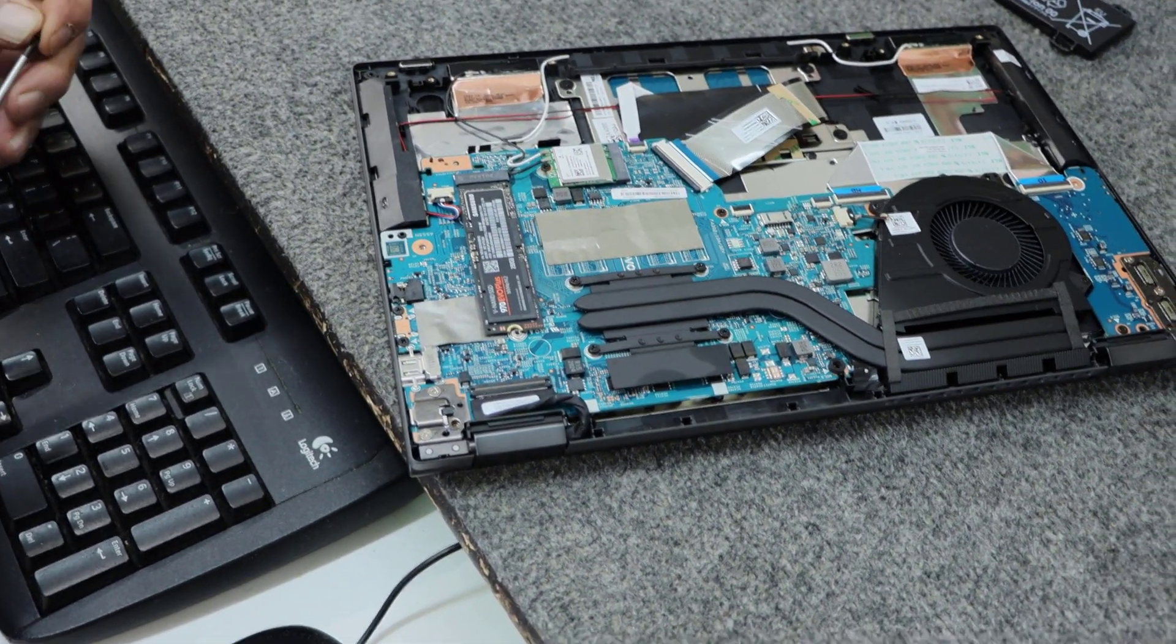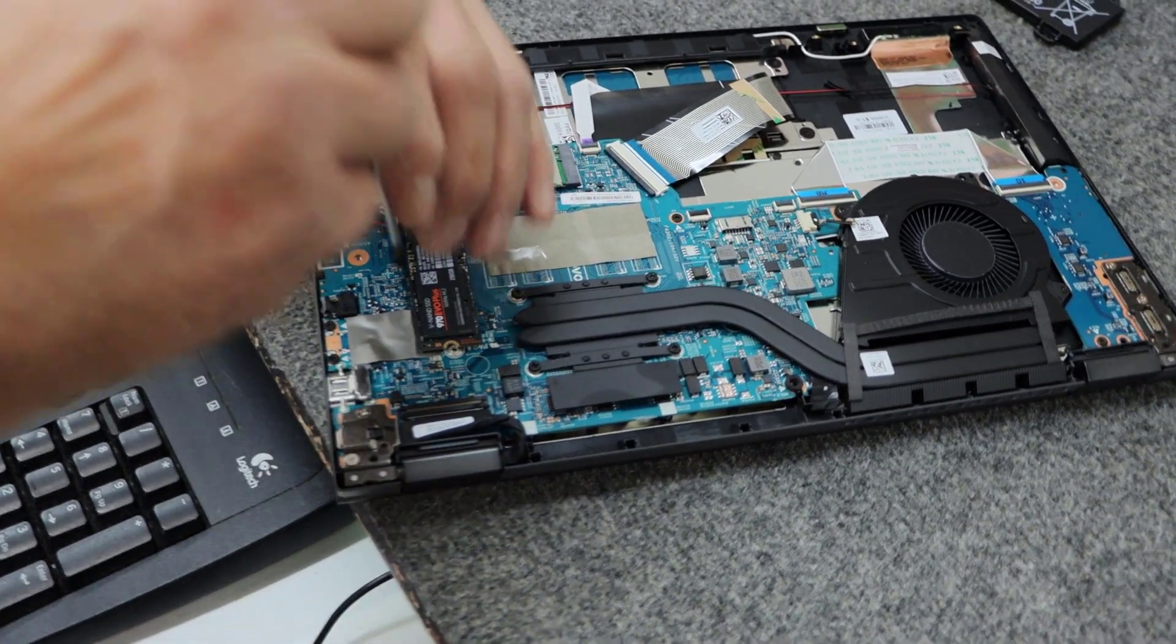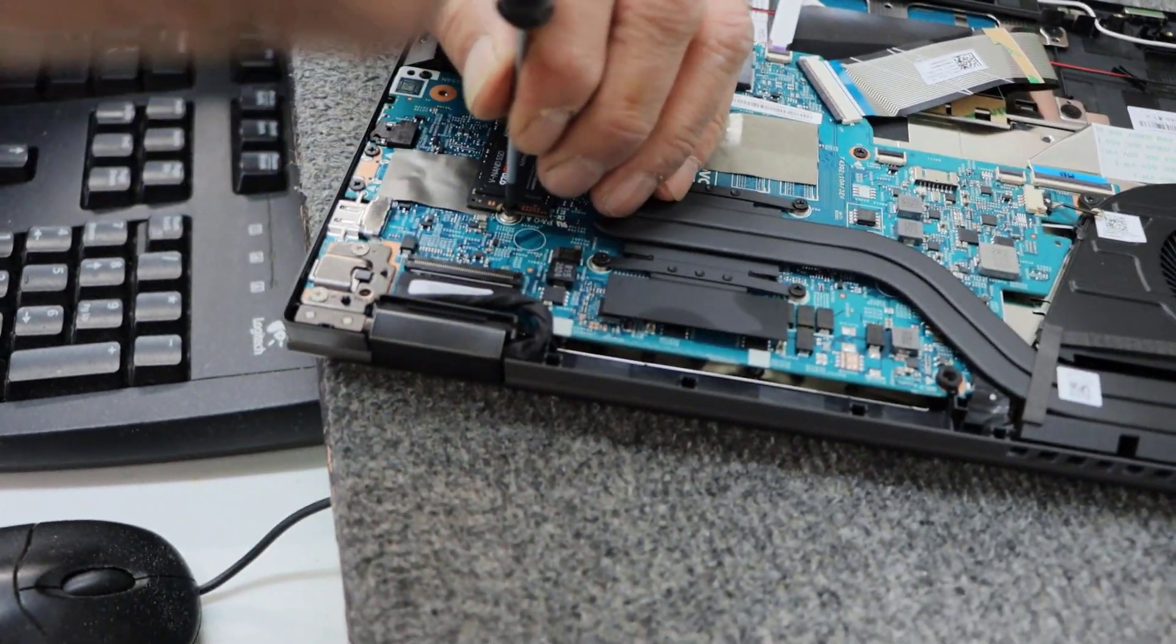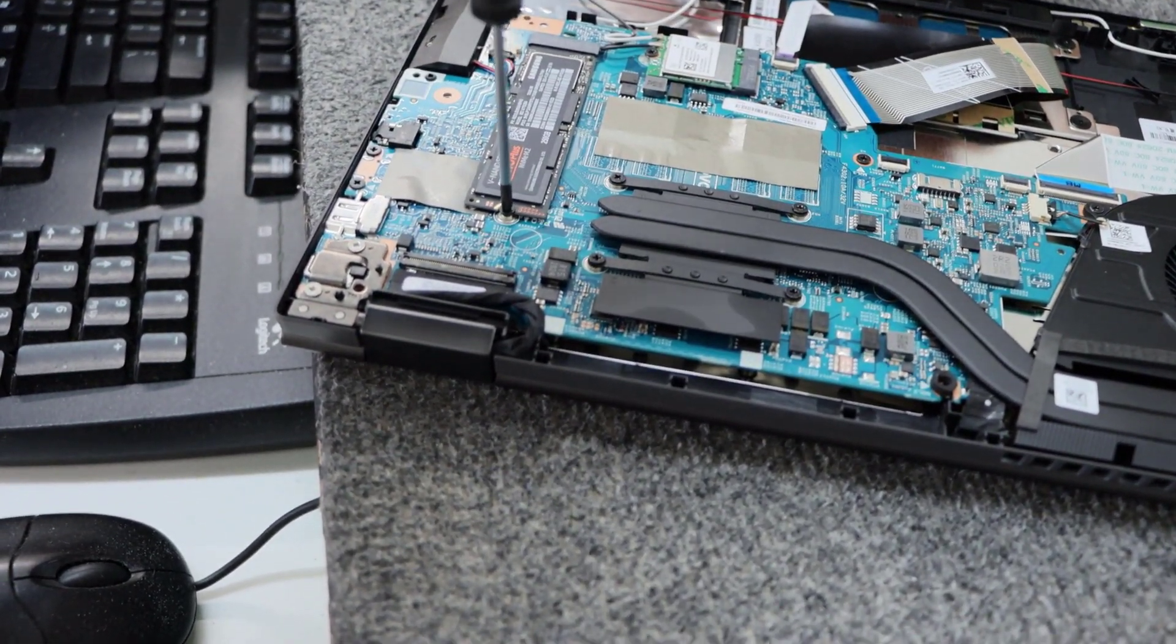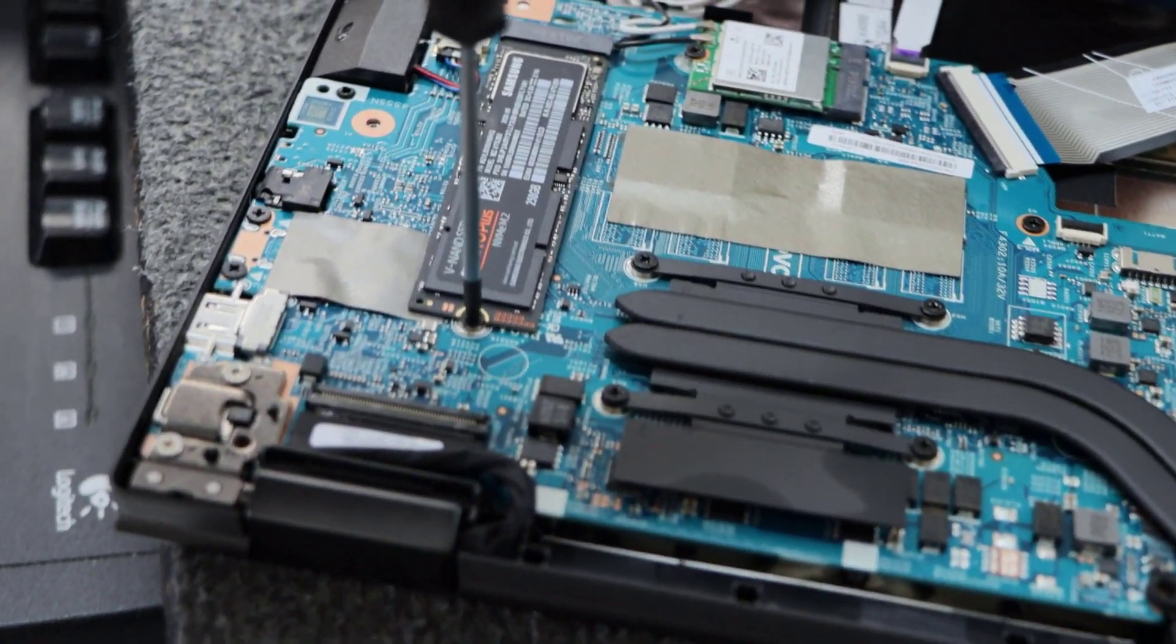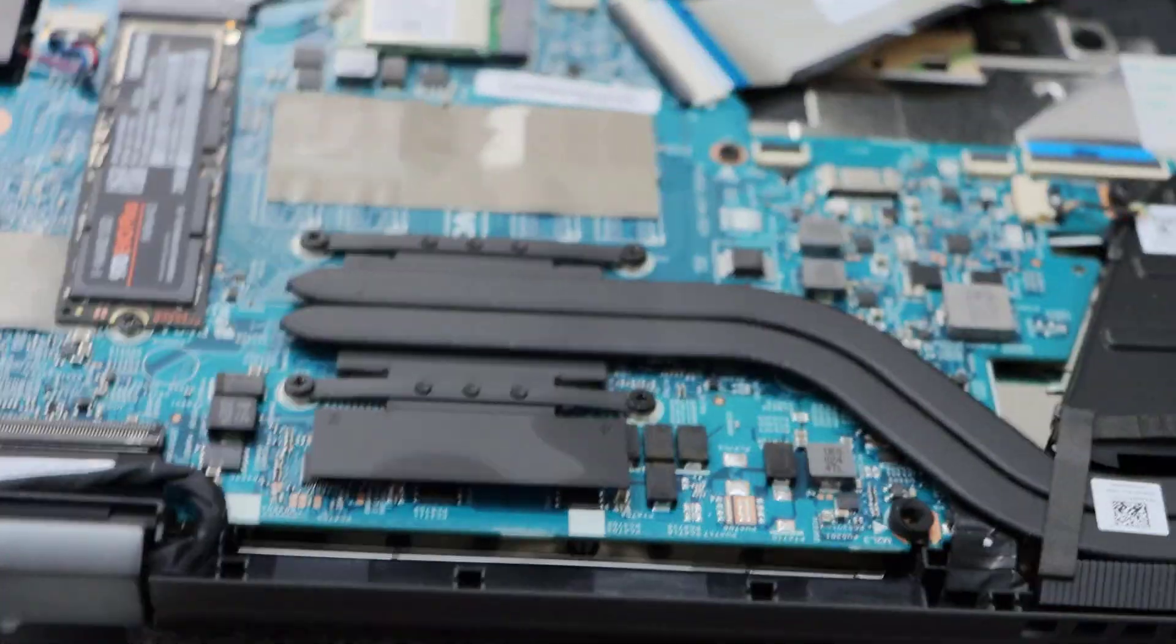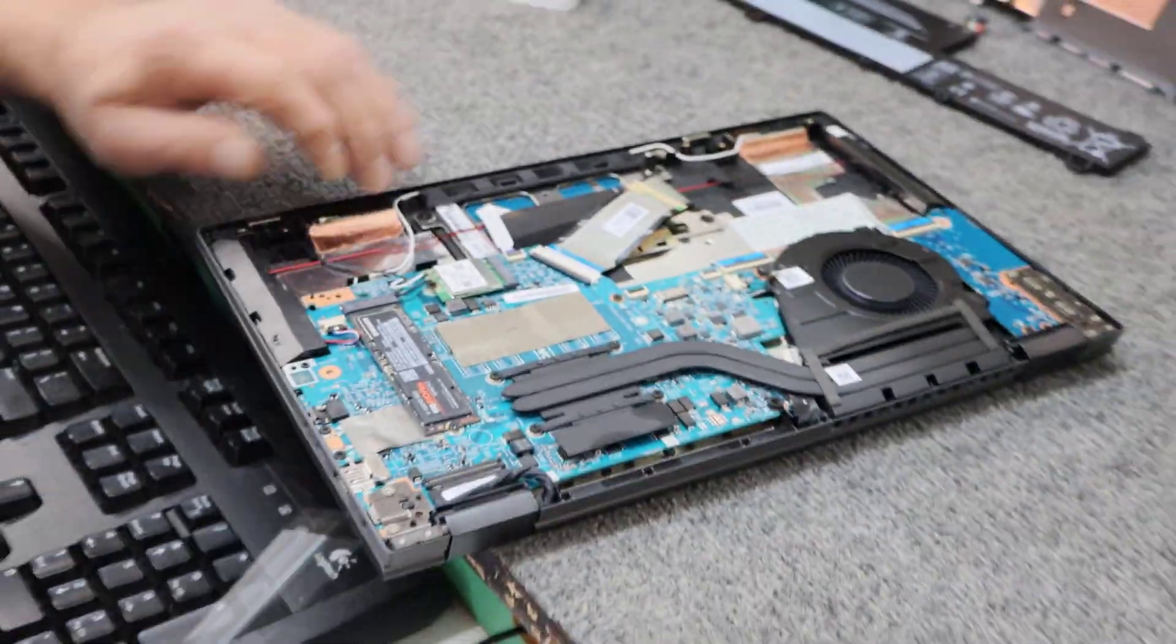Just make sure it goes in all the way guys. You don't want to have to do this over. So, that's about it on installing a new SSD. Make sure everything is nice and snug. And it looks good. It looks pretty good to me.